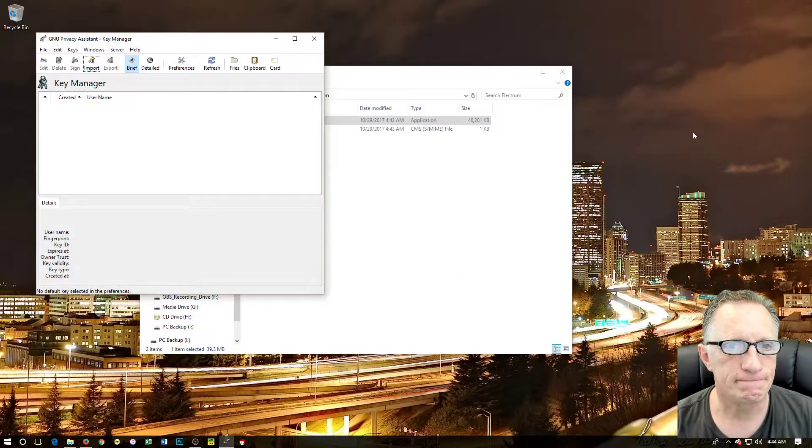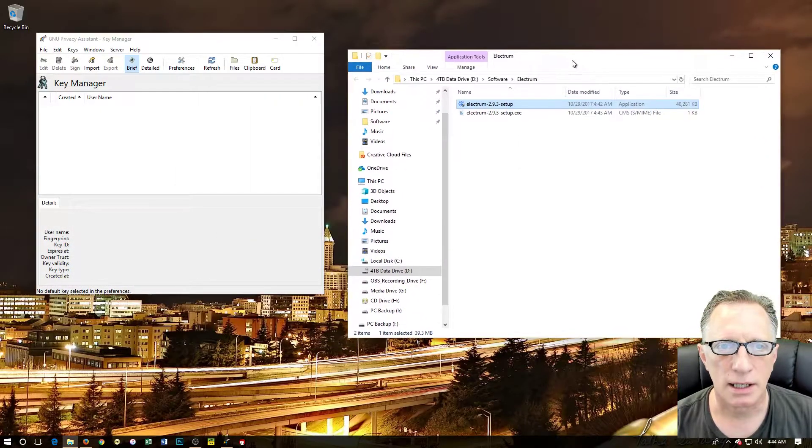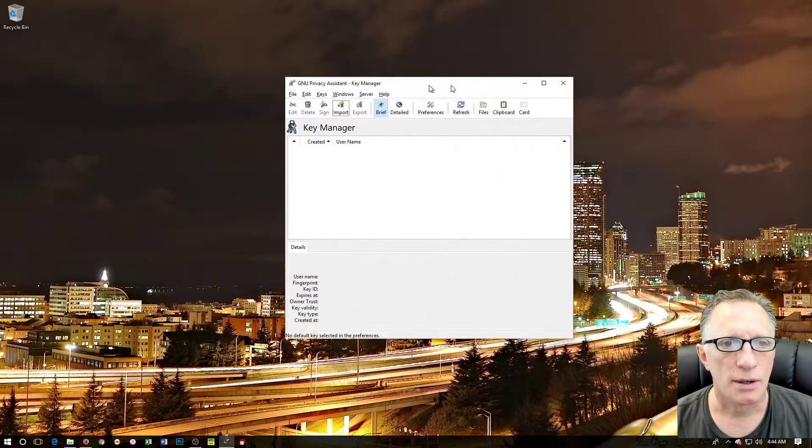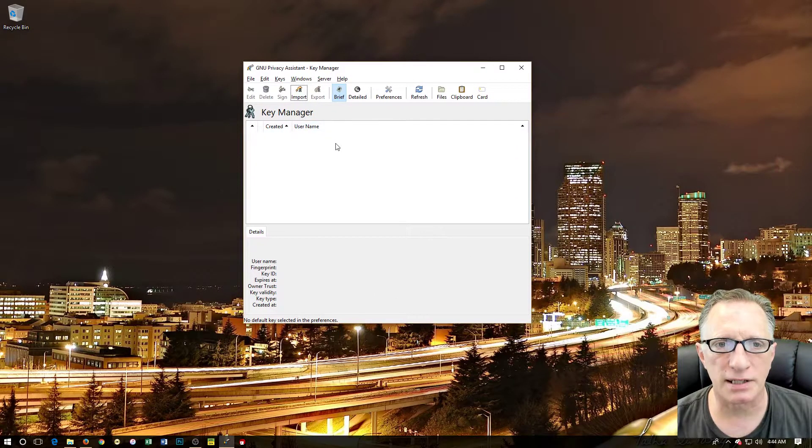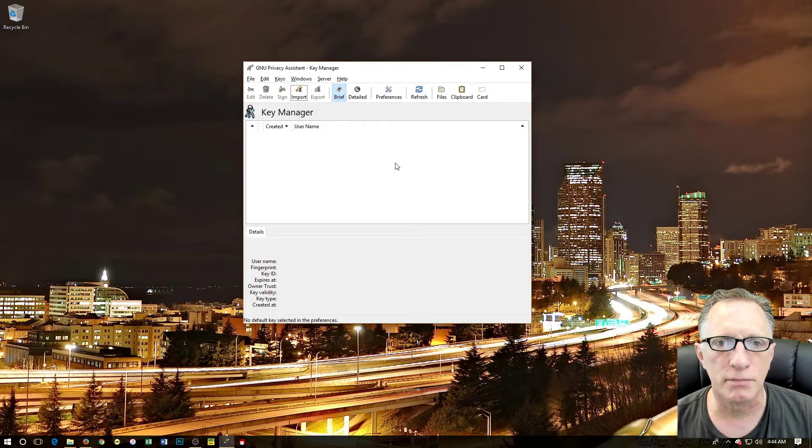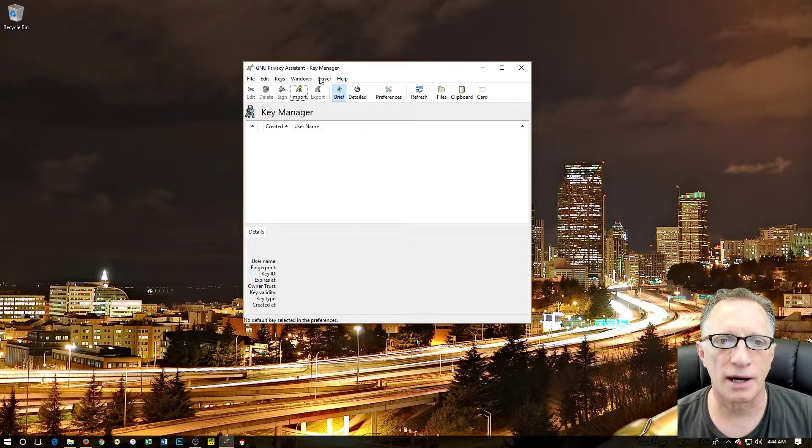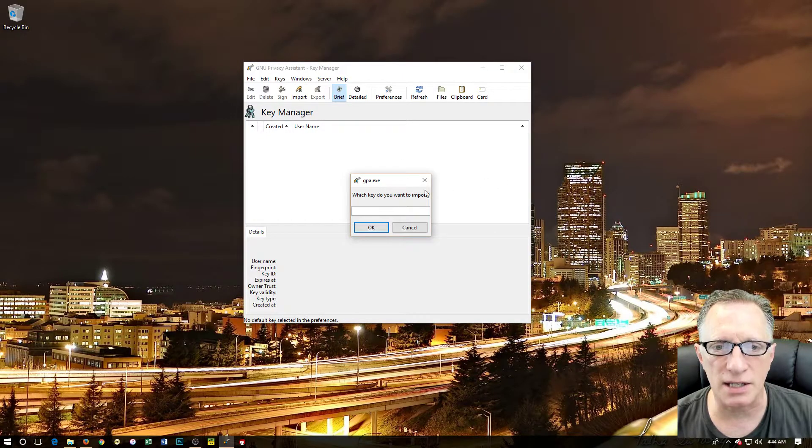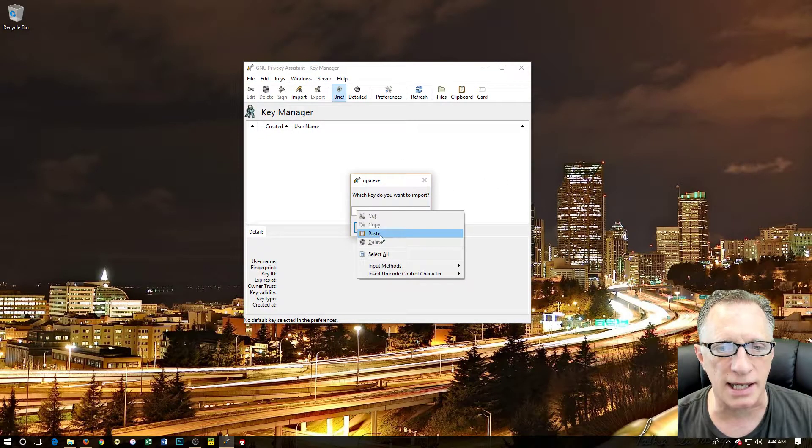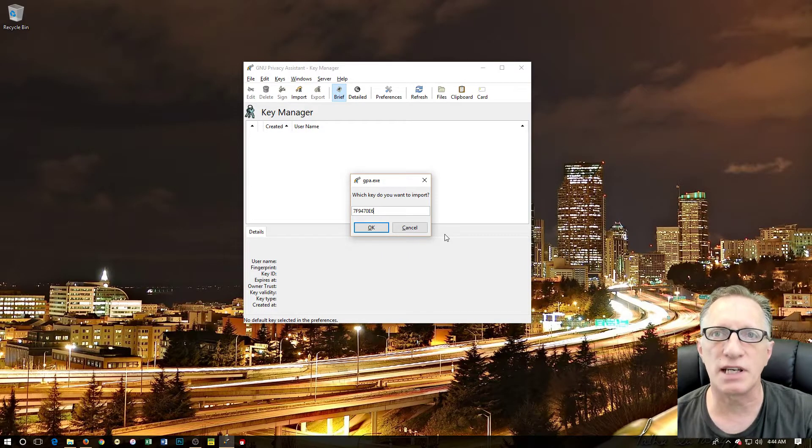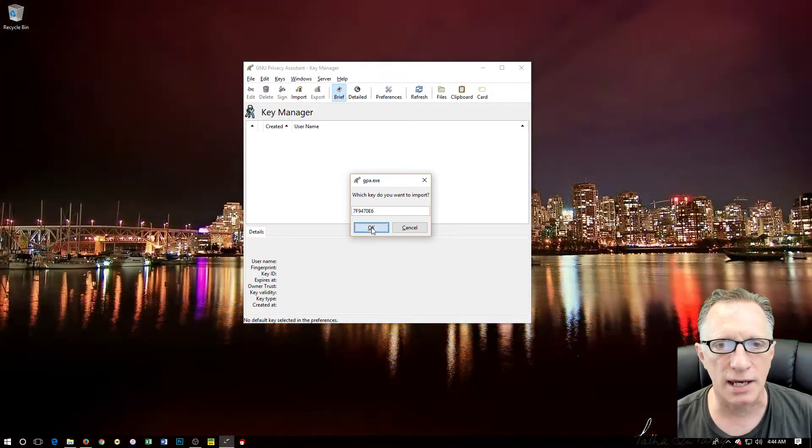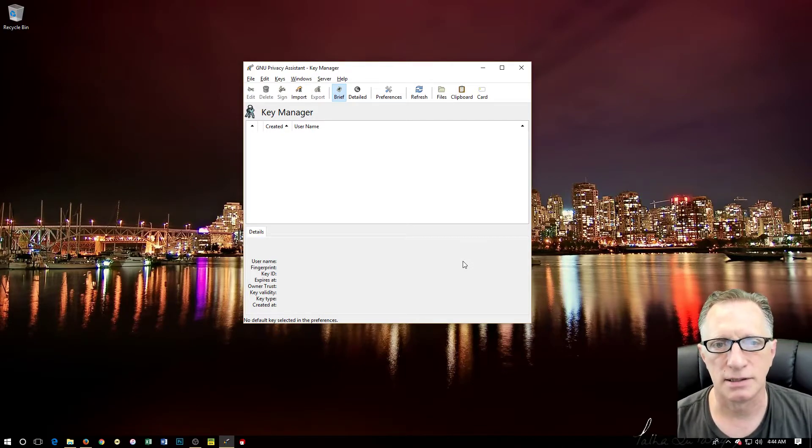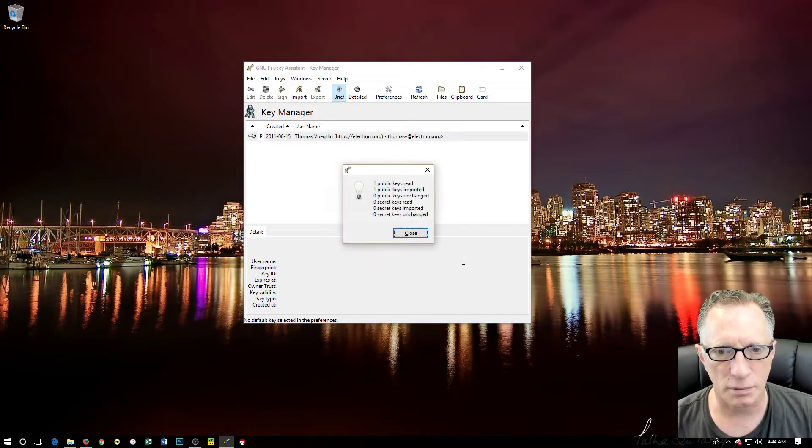There's our key manager. We're going to generate our personal key later. Now I'm going to get this out of the way. What we're going to do here is we're going to download a developer signing key from a server on the internet. We go over here to 'server', we click 'retrieve keys', and then we're just going to paste in that key ID that we copied. This is Thomas Voegtlin's key ID, so I'm going to click OK.